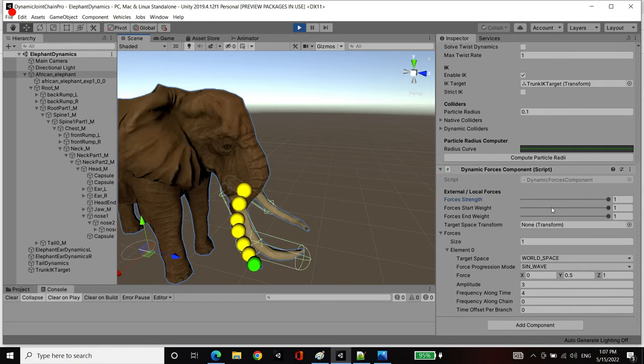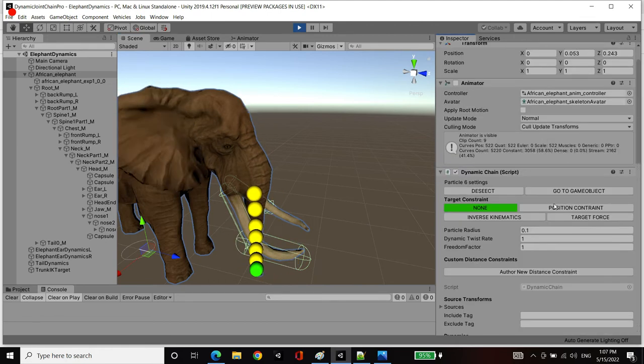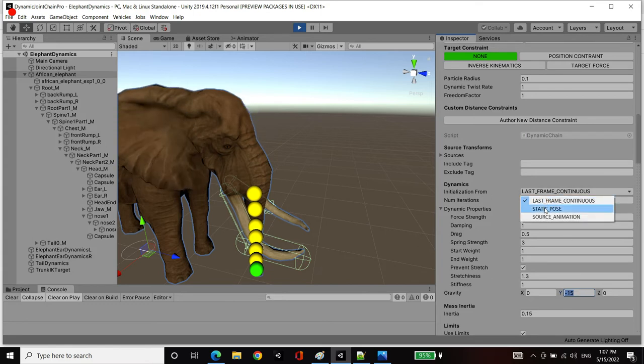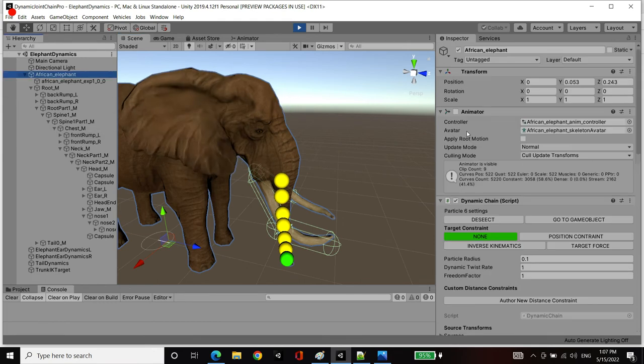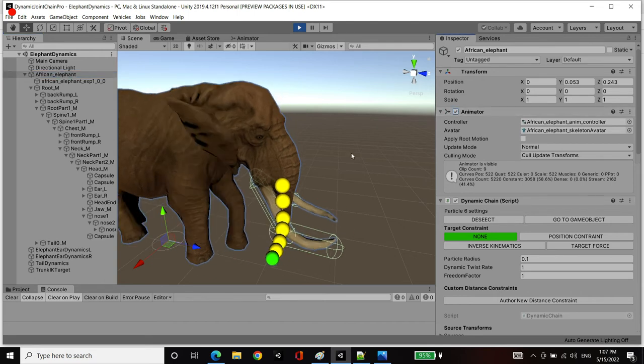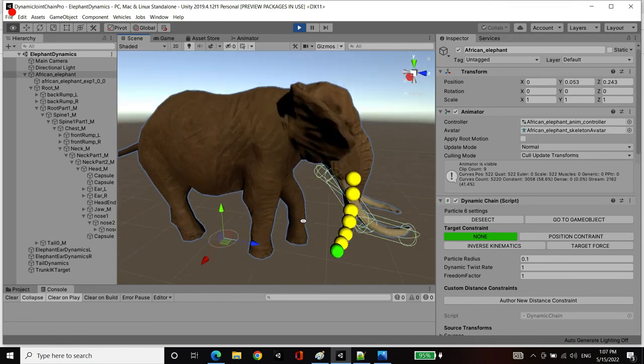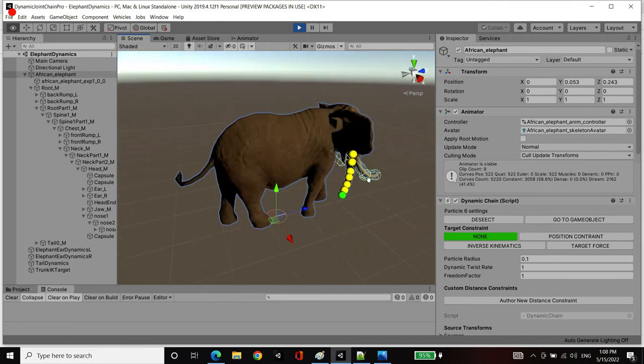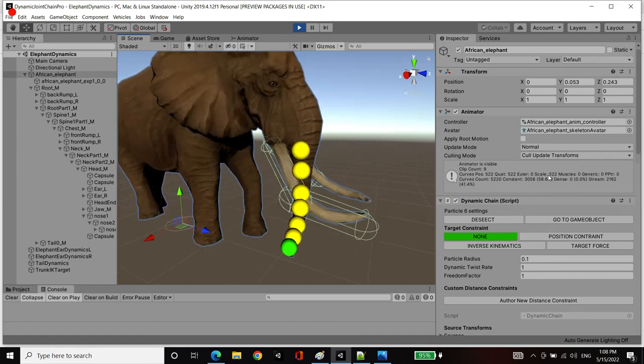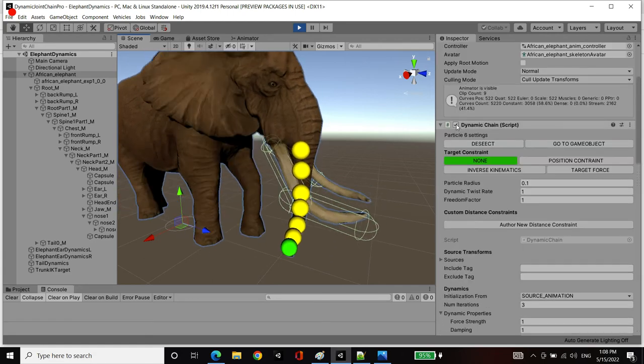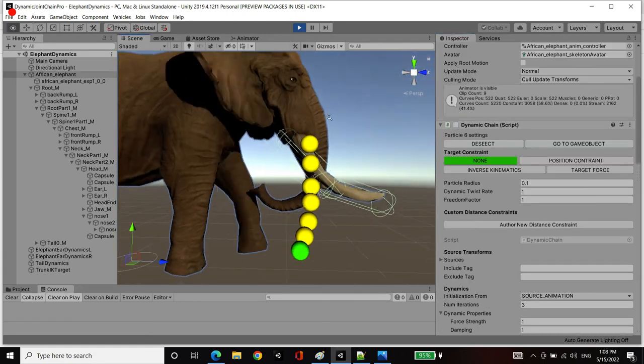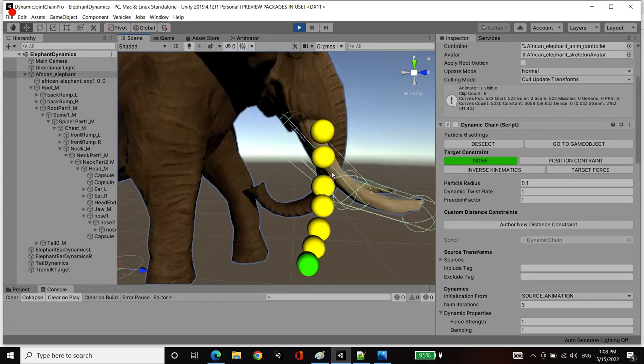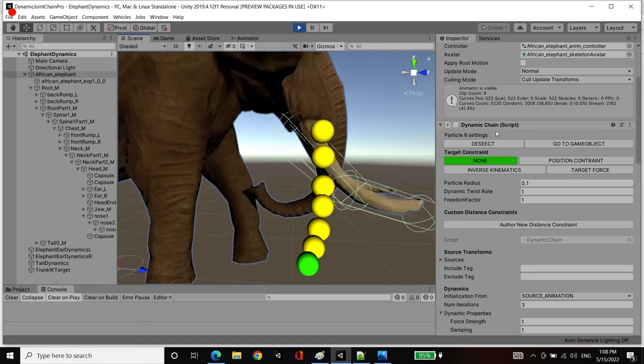Actually, one more thing I want to demonstrate is if I remove those forces, if I set the initialization from to source animation instead of static pose. And then I actually enable the animation of the elephant. You're going to notice that now the elephant actually animates and we're running these simulations on top for the ears and trunk. If I disable this component entirely, then you'll notice that the animation drives the trunk in this motion. It kind of curves it.